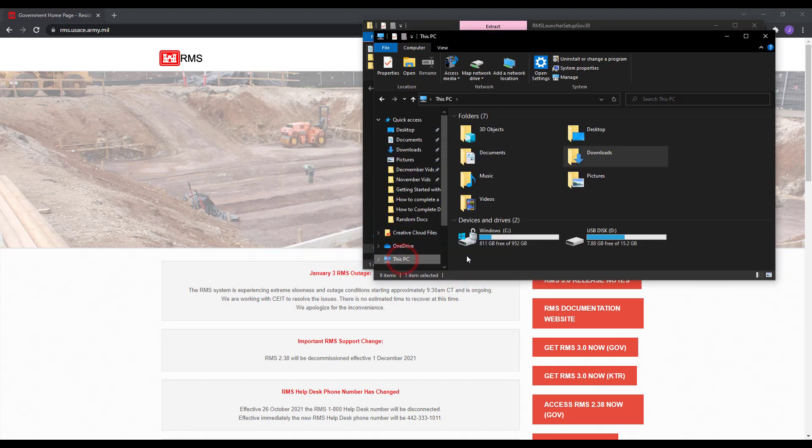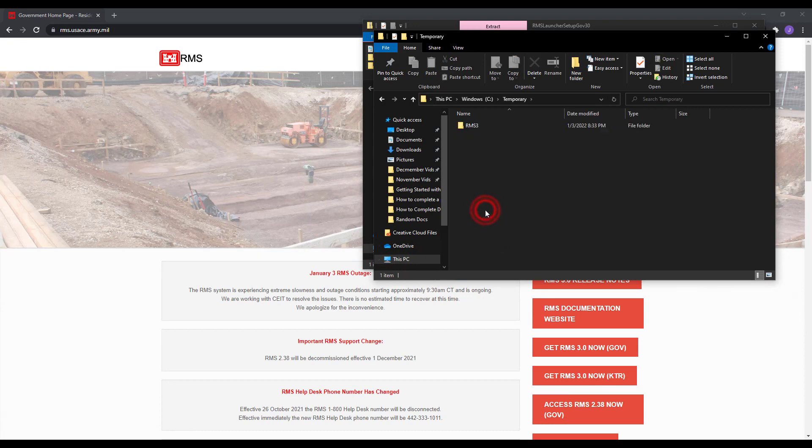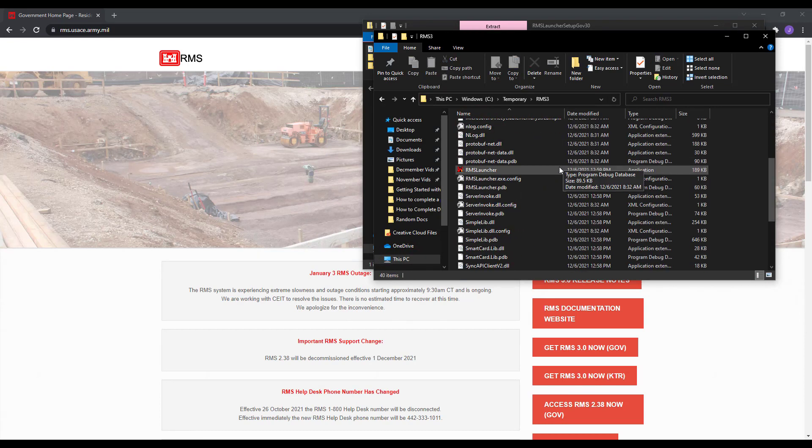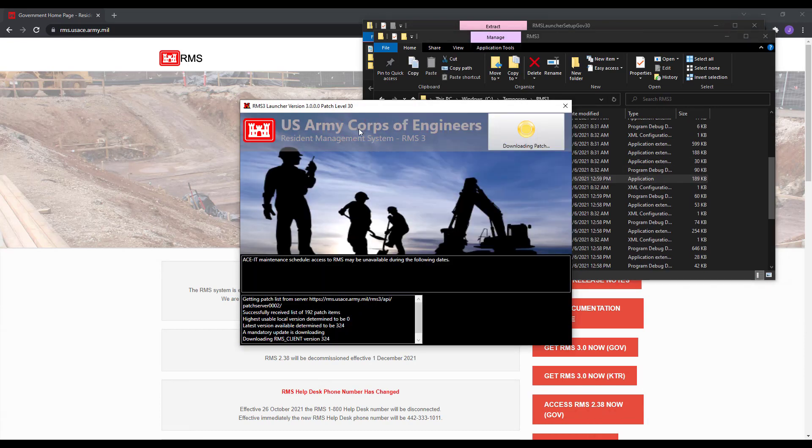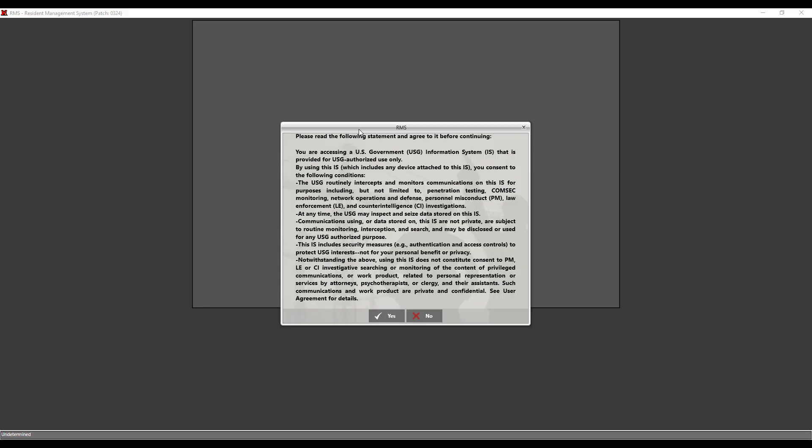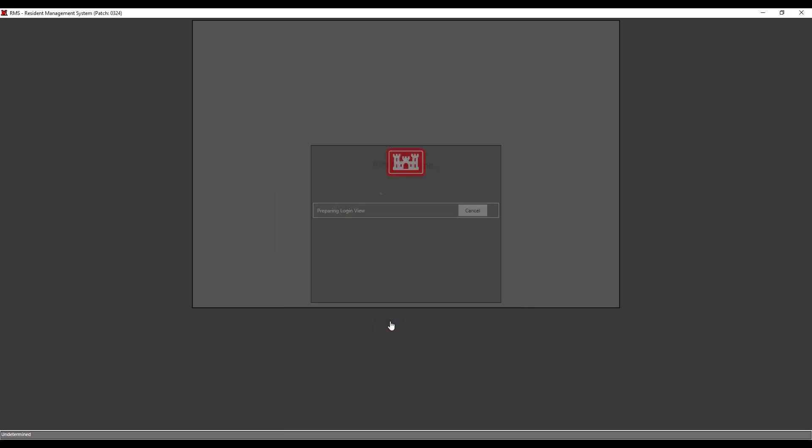Navigate to the newly installed RMS3 folder and double-click the RMS3 launcher icon. RMS should start automatically downloading the most recent patch updates. This should only take about a minute or two, depending on your network. Now you should be taken to the RMS3 login screen.